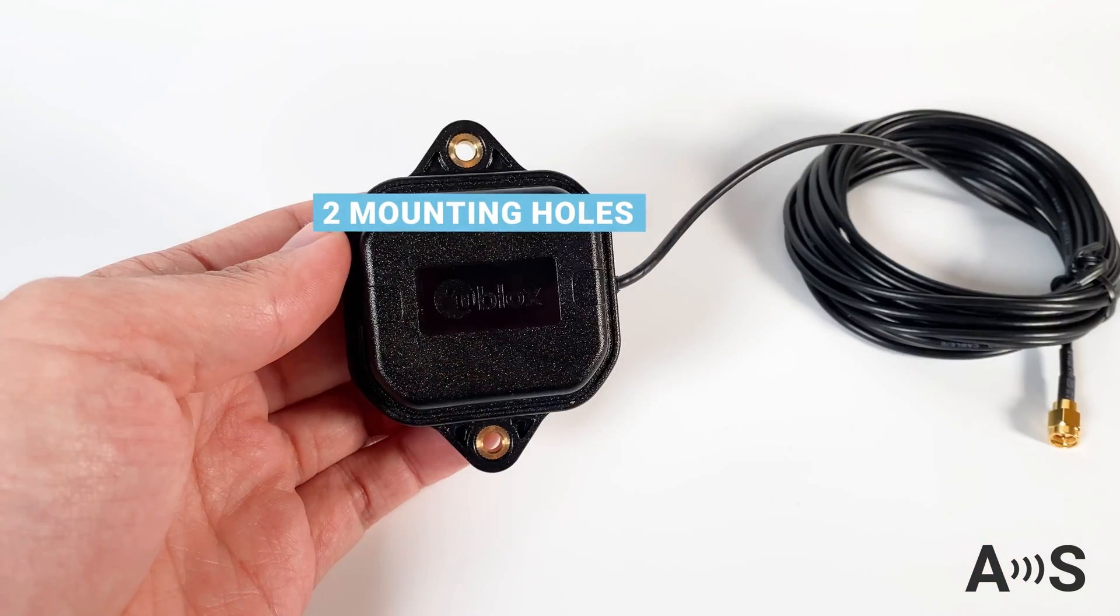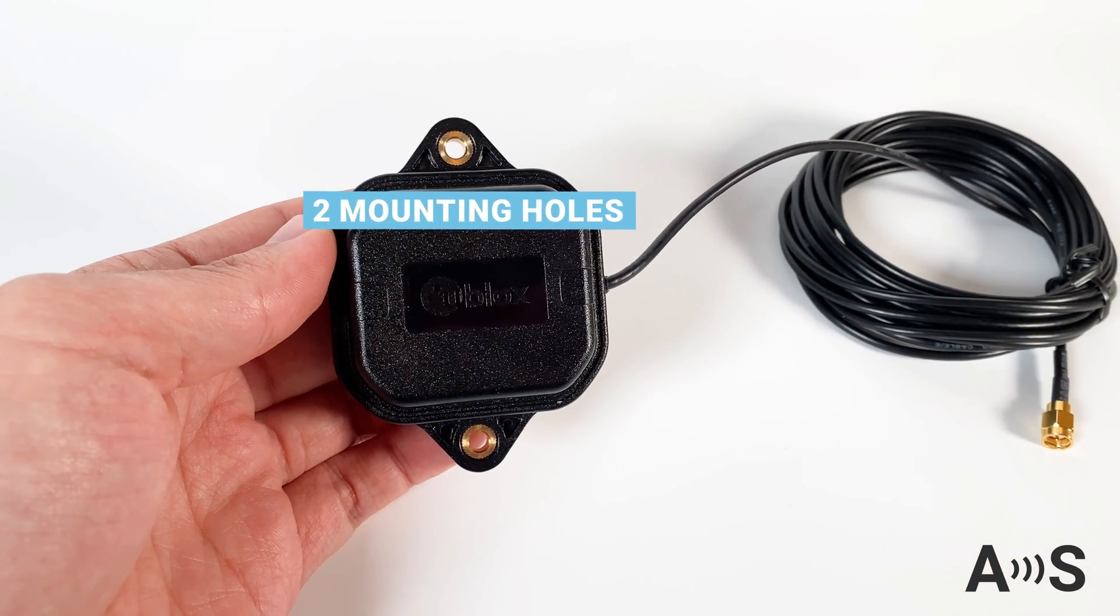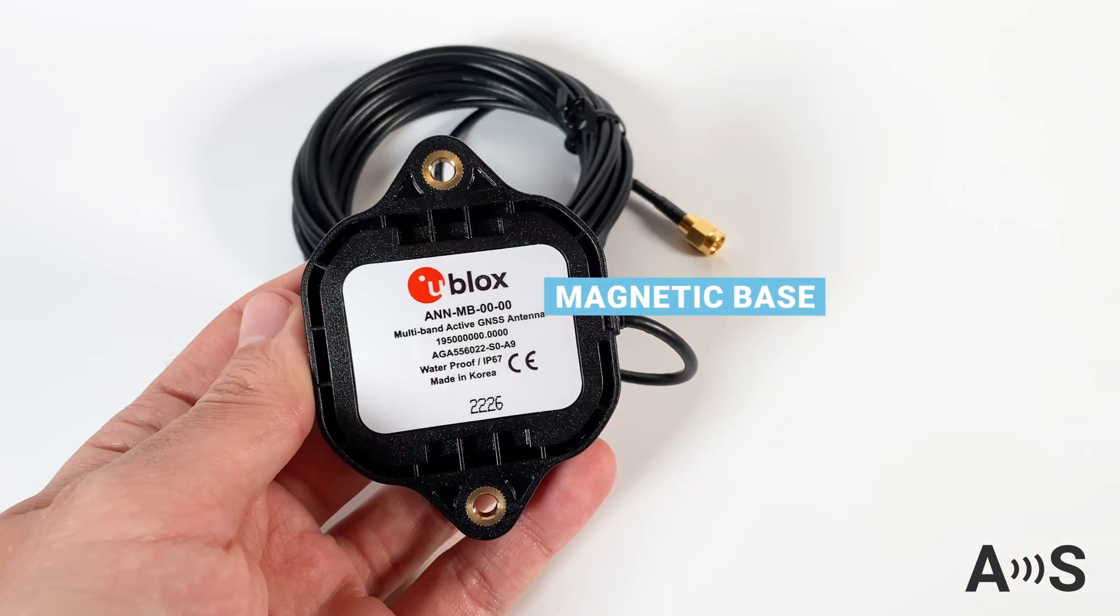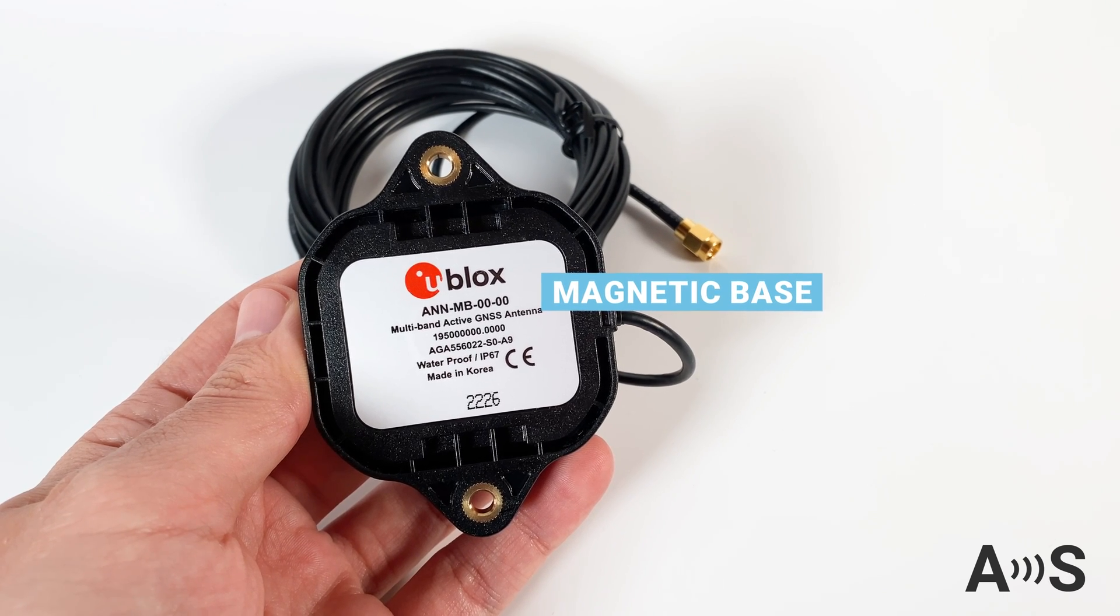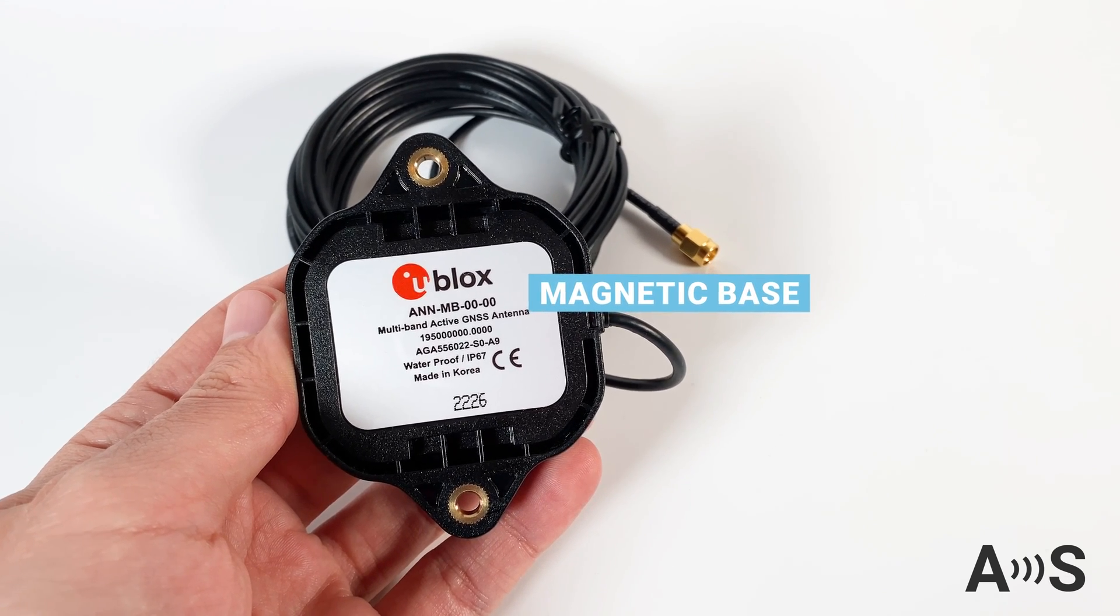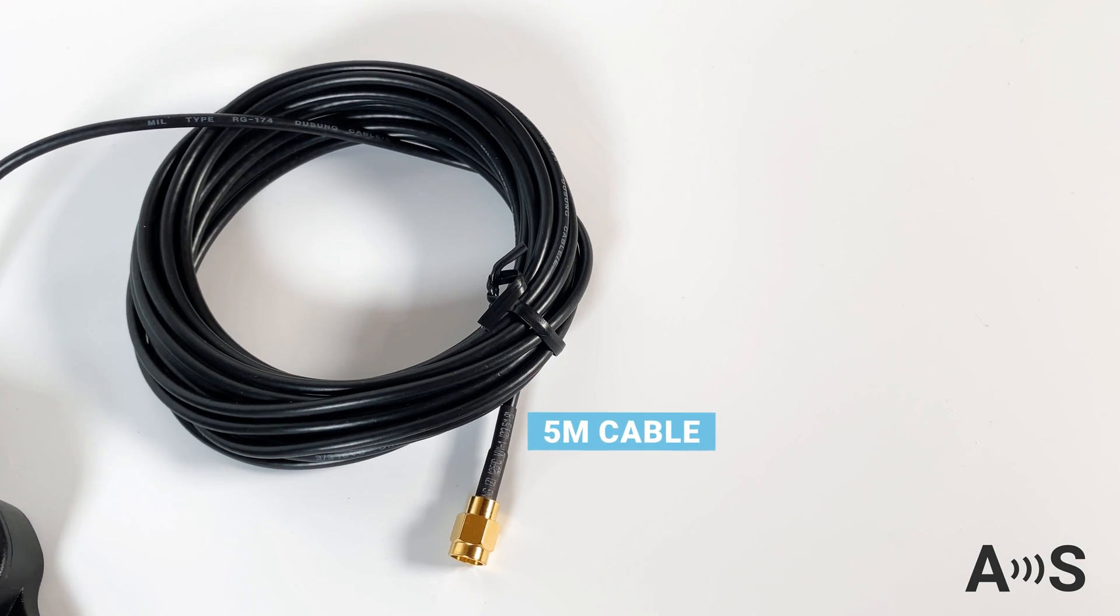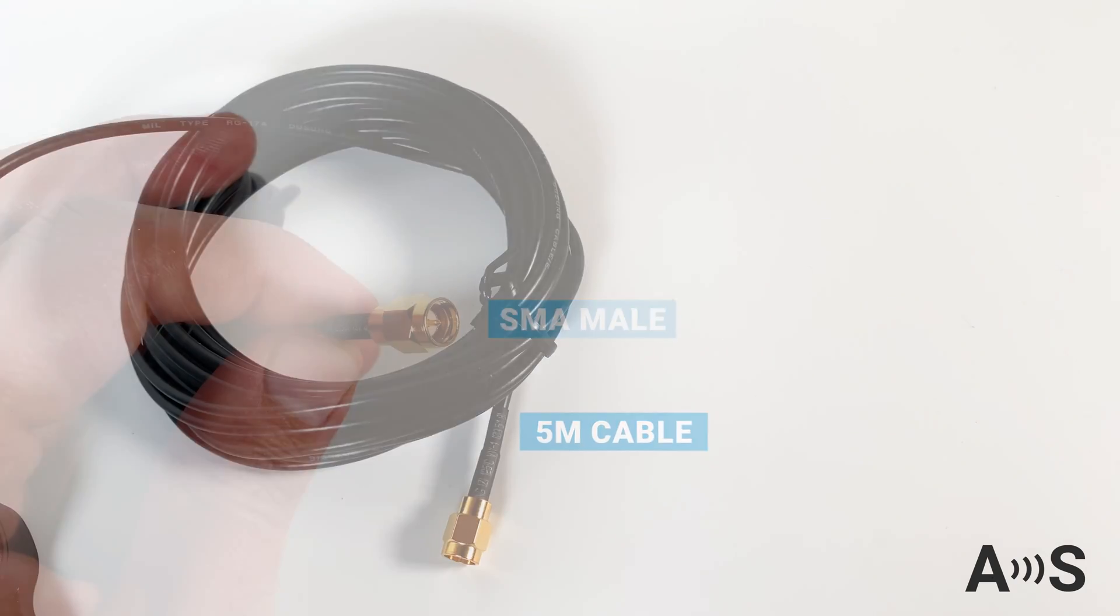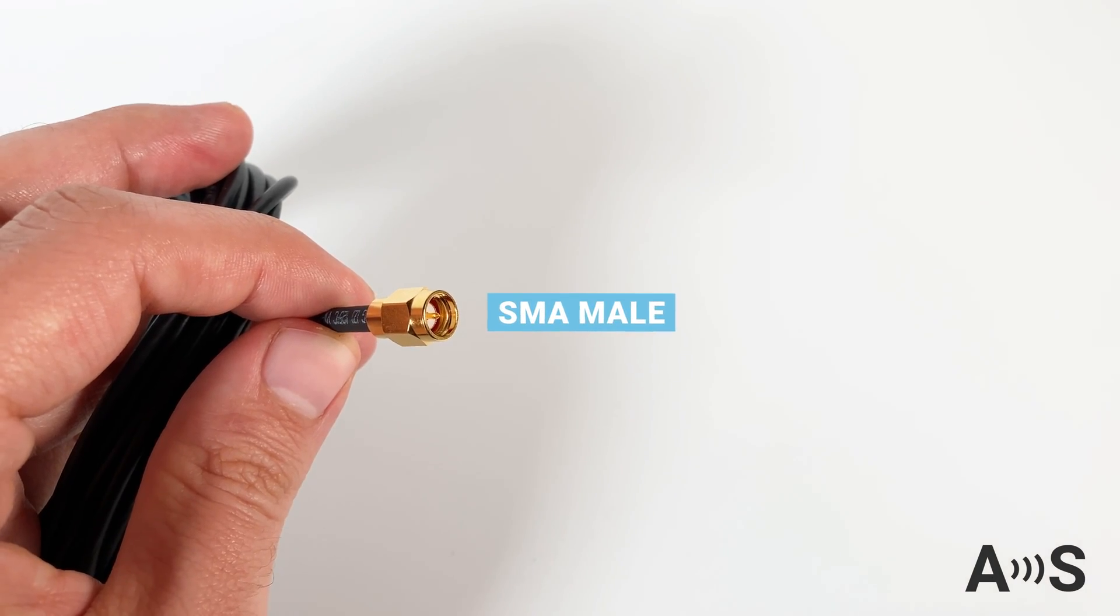The antenna has two mounting holes for fixed installation and a magnetic base, making it easy to place on a metal surface. It comes with 5 meter length cable ending in an SMA male connector.